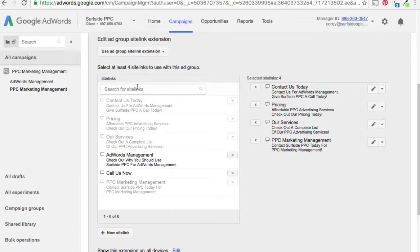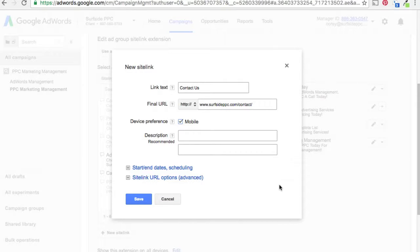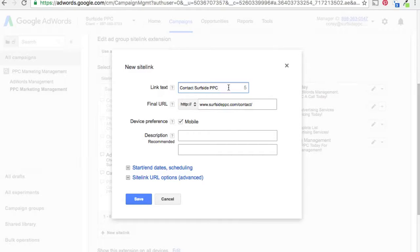Now we have four sitelinks added for each of the ad groups. One option worth knowing: if you click 'Mobile' for device preference, that sitelink will only show on mobile devices. The way I've set them up, they'll show on both desktop and mobile. You might use mobile-specific sitelinks because mobile screens are smaller — so instead of a long description you might just use 'Contact Us,' which reads better on a smaller screen. I generally don't use mobile too often, but you can click it here if you want mobile-specific extensions.